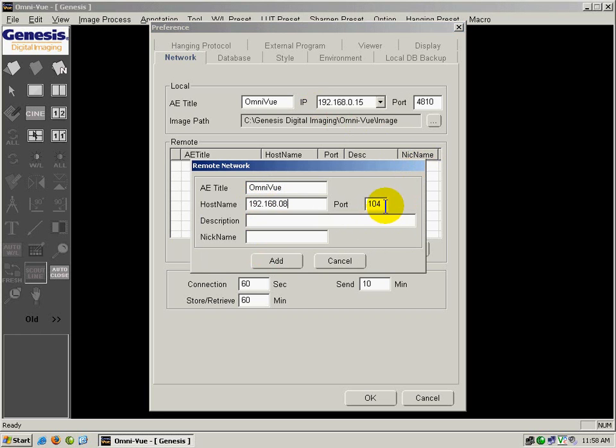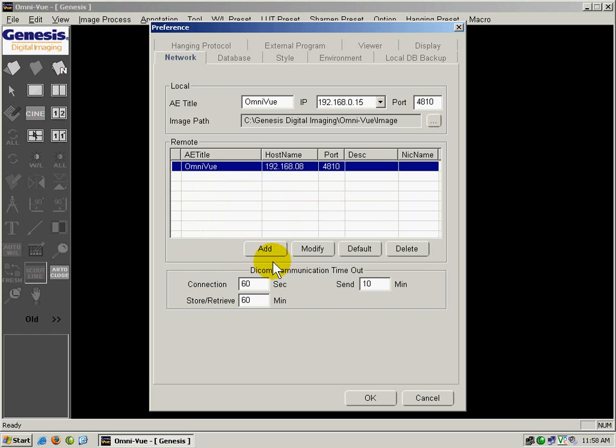I'm going to change the port number and click Add. That entry will show up on the list over here.